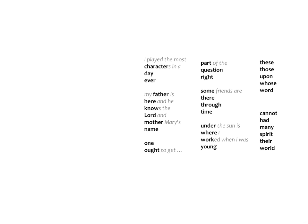Now the second set of contractions at the top right represent the words, These those upon whose word. These are those upon whose word we relied.